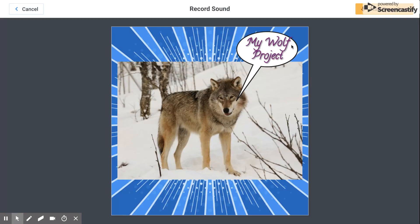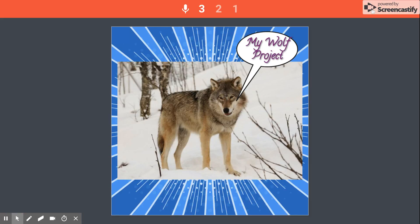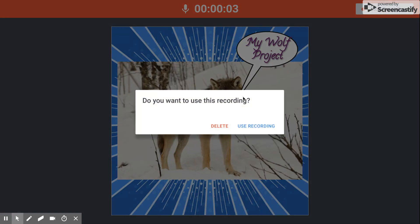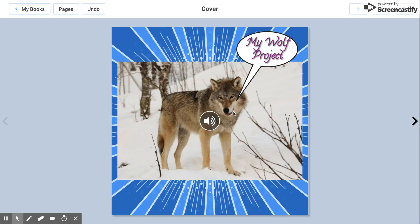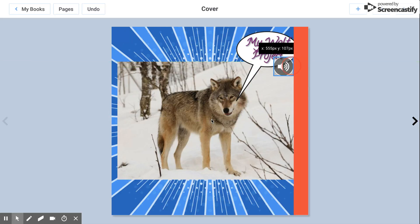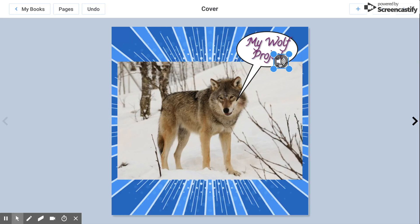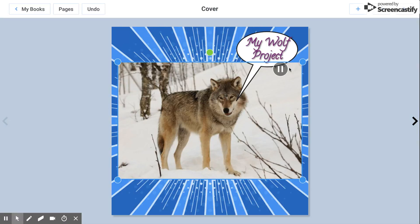Again, let's go ahead and record some sound. My wolf project. Let's use this recording. Then I can add my little sound bite right here. My wolf project.